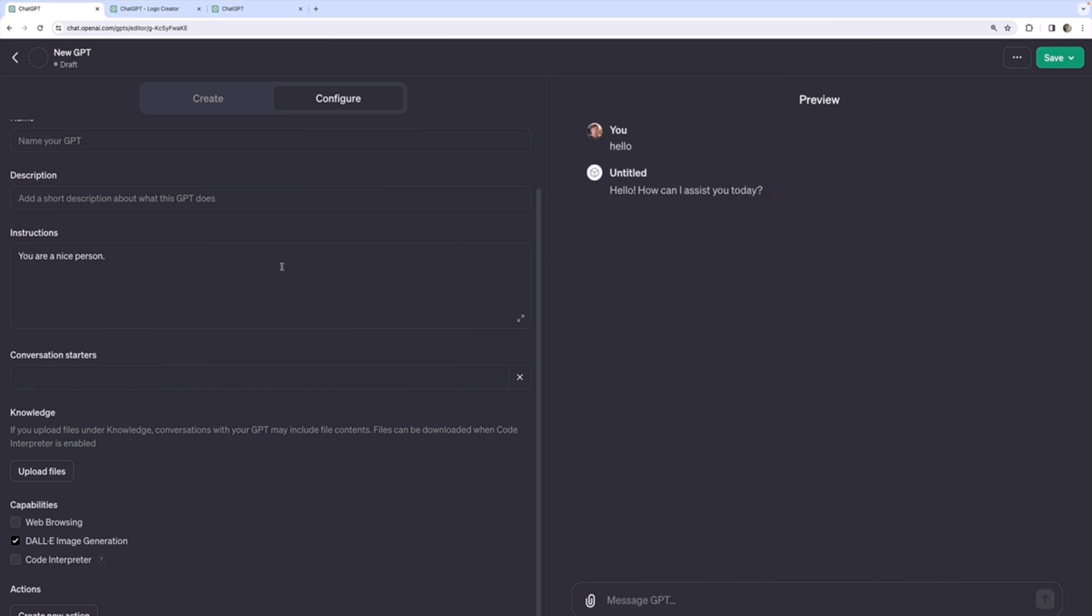When I said that's our prompt, that's our instructions. Okay, so I can ask it to generate me an image just like I can regular GPT-4 via the ChatGPT interface.